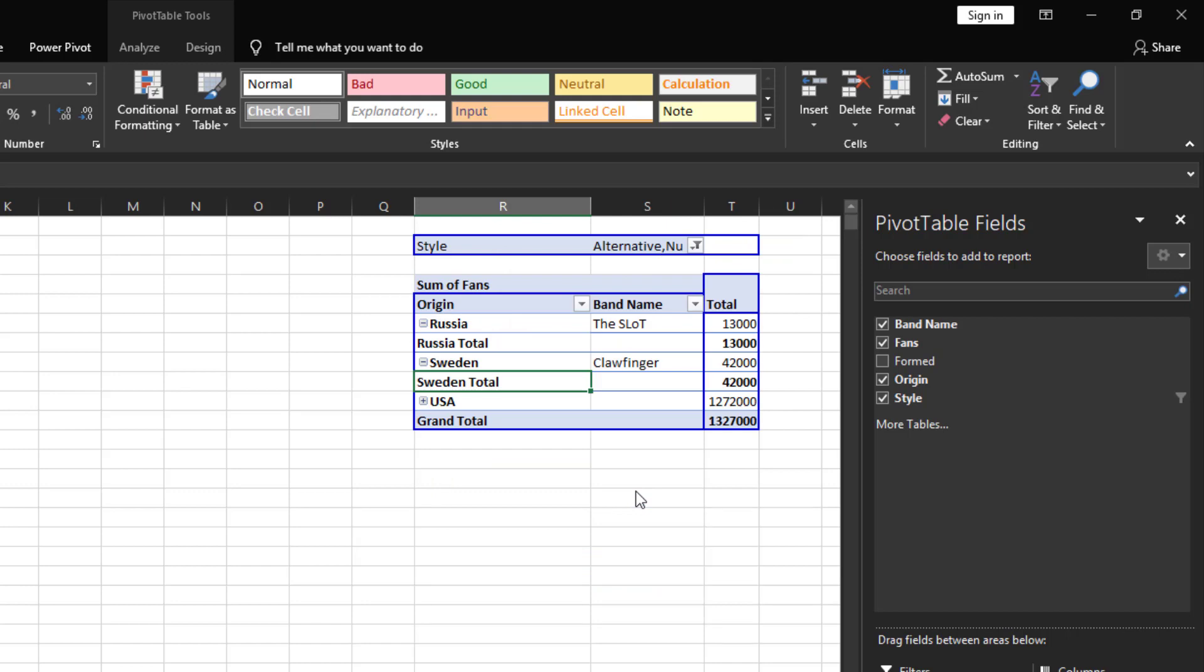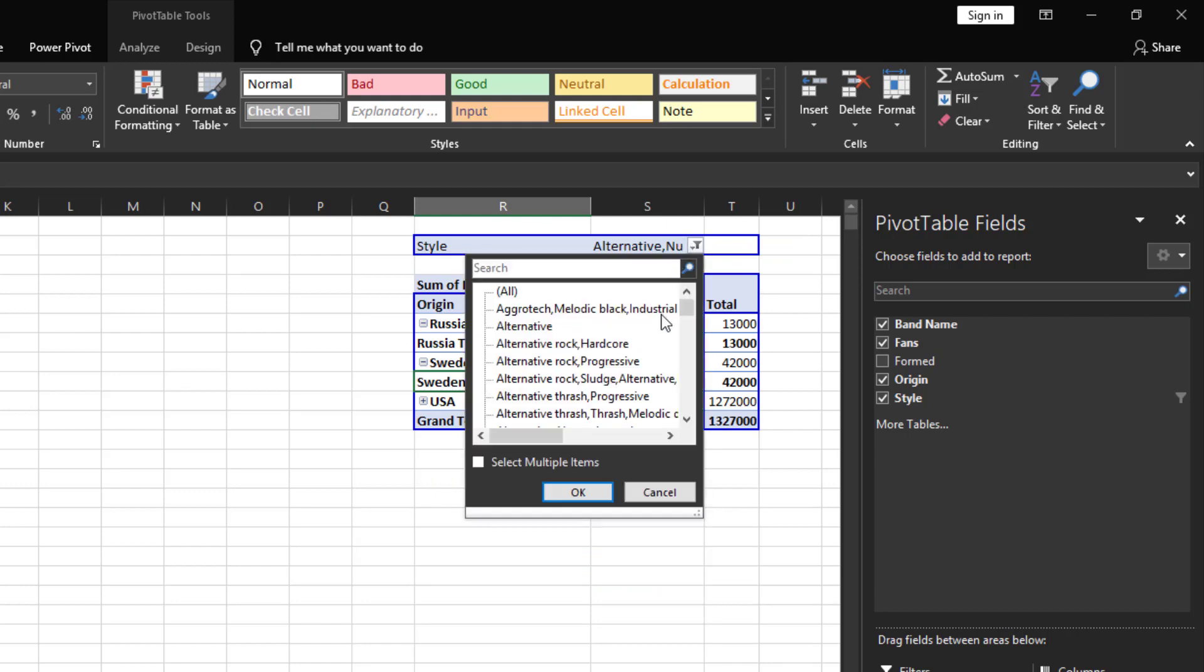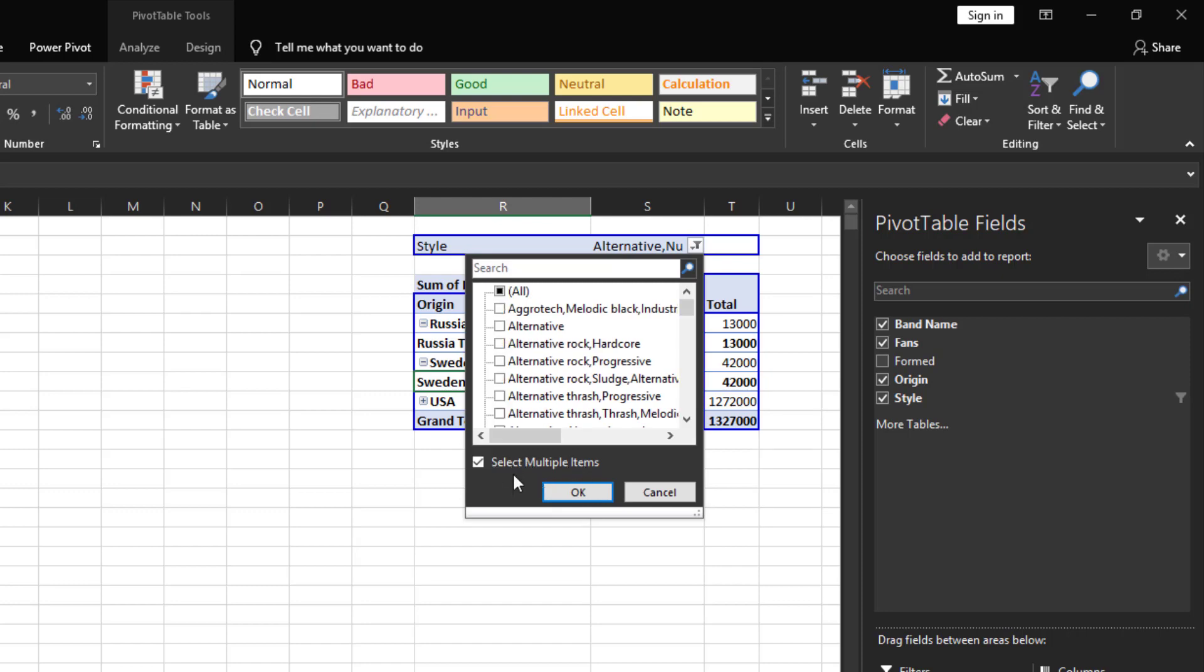If you need to select multiple items in the report filter just make sure the checkbox for select multiple items is selected.